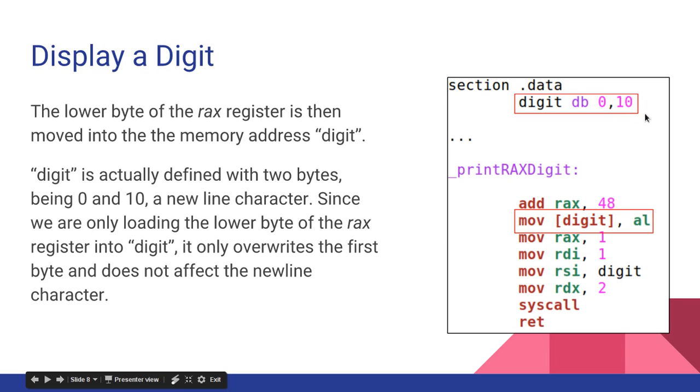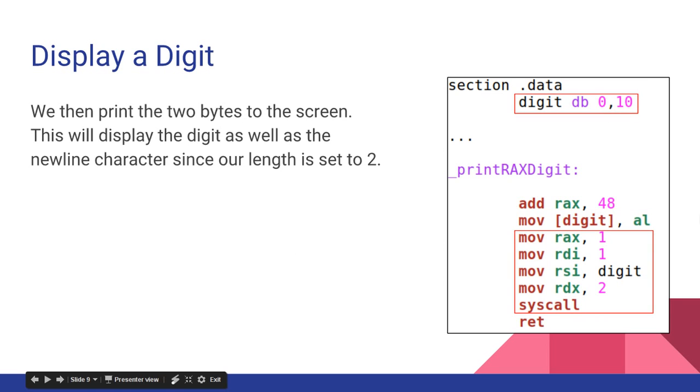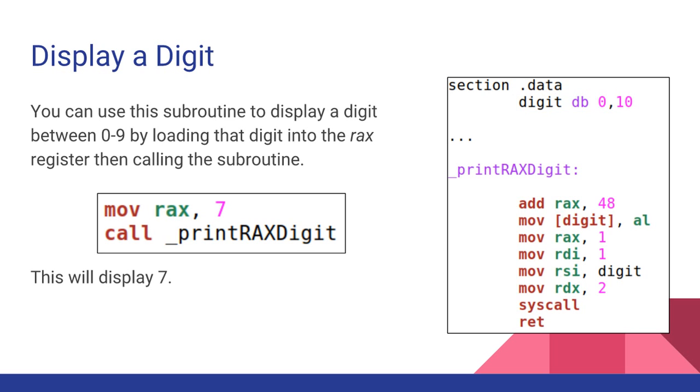So the new line character, the 10, is actually not being affected. When we then print the two bytes to the screen, this will display the digit as well as the new line character, since our length is set to 2. You can use this subroutine to display a digit between 0 and 9 by loading the digit into the RAX register and calling the subroutine. So I can say move RAX comma 7, call print RAX digit, and that will print 7 to the screen.